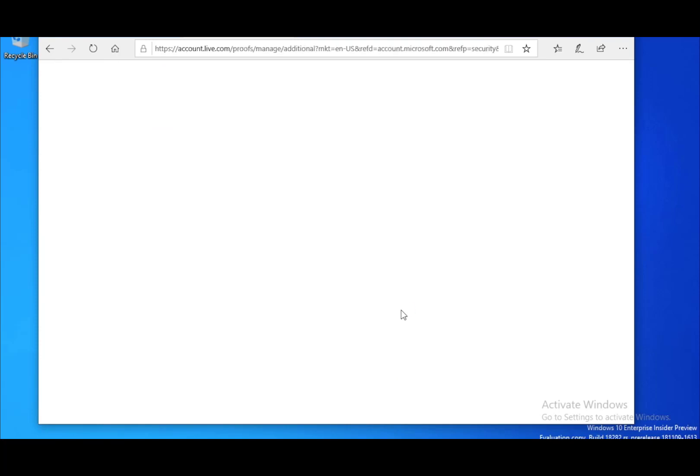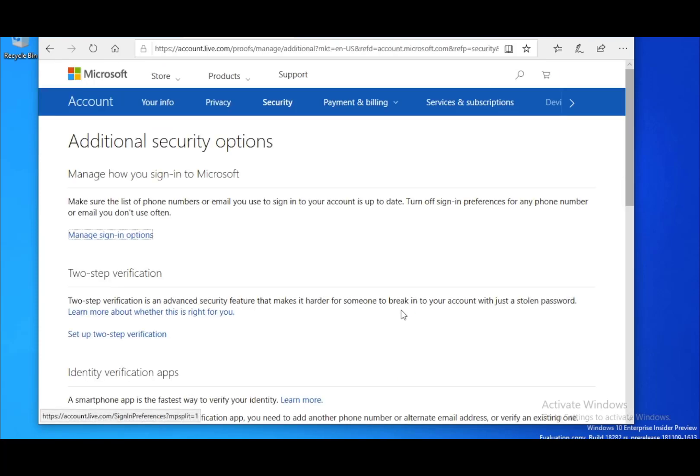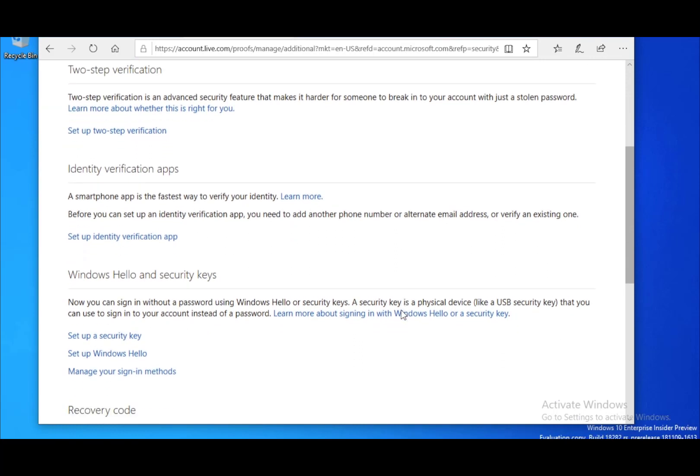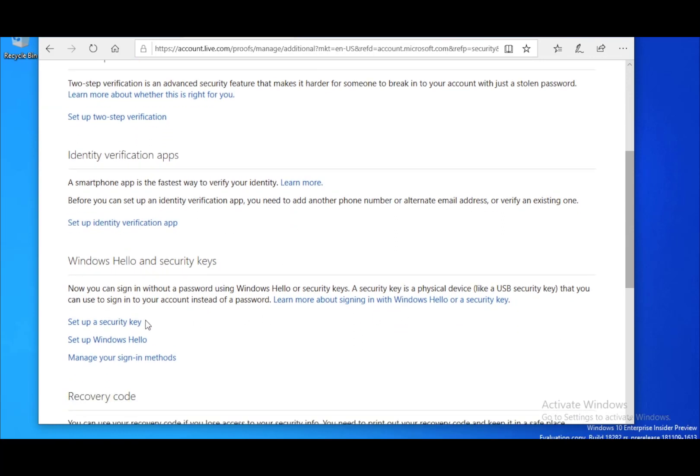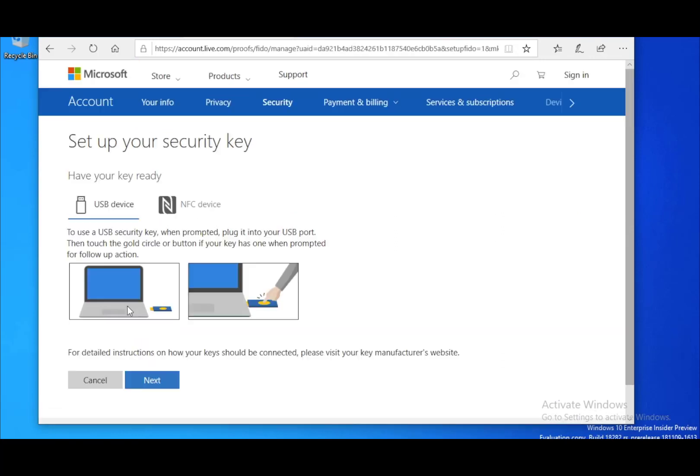Once you enter the page for additional security options, find add a security key under Windows Hello and security keys and click it.